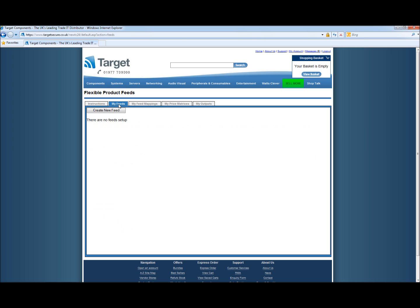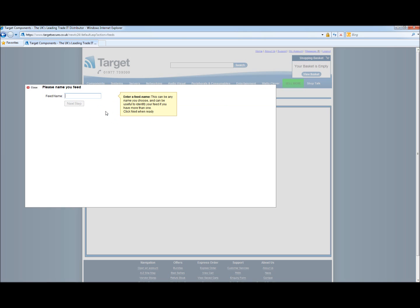First we need to name our feed. This can be any name you want to give. For the purpose of this demonstration we're going to call this demo.